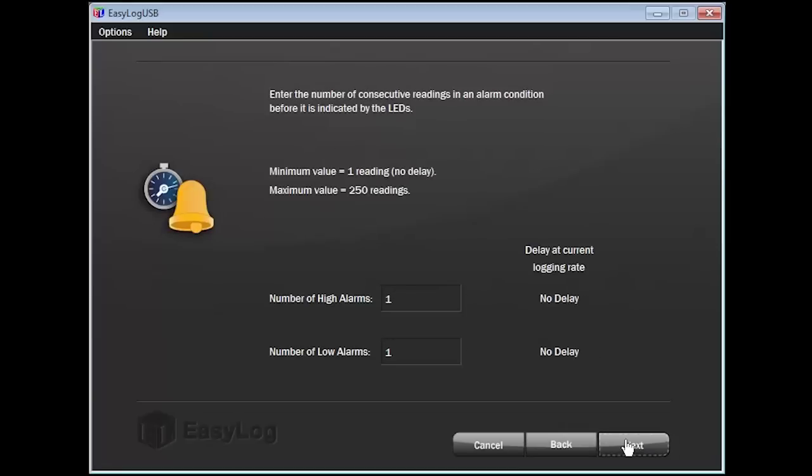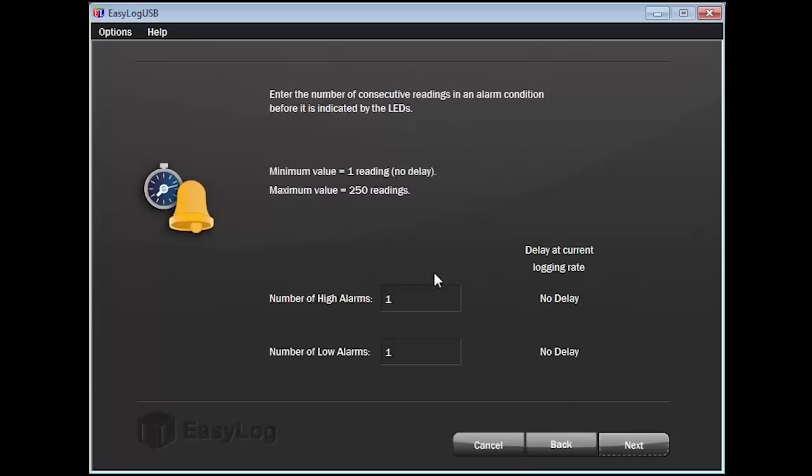You can now configure how many consecutive readings the thermometer reads in an alarm condition before it is indicated by the LEDs. For example, you can tell the thermometer to wait until after five high readings are outside of the high alarm settings before having the LED indicate an alarm. This configuration is useful when the environment condition may change for a brief period of time, such as having to leave a fridge door open to restock. Since I have the thermometer set to record every two minutes, I don't believe I need a delay and will keep the default settings of one alarm condition for high and low. Again, press Next to continue.